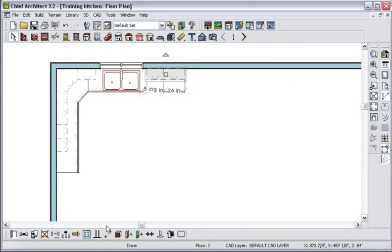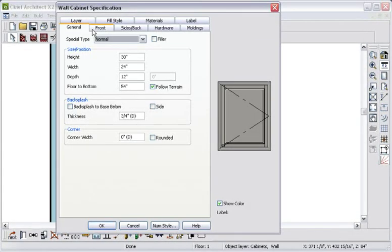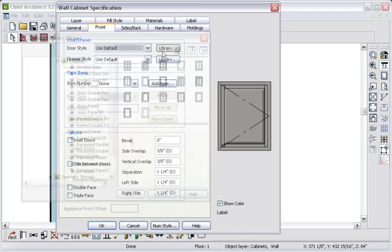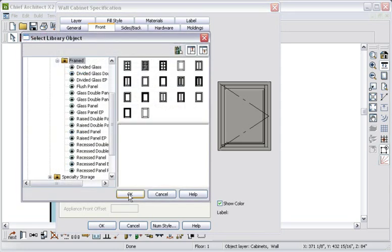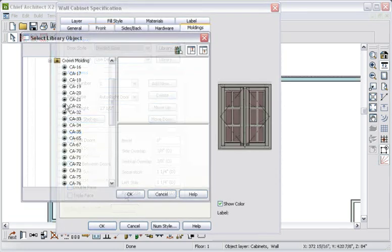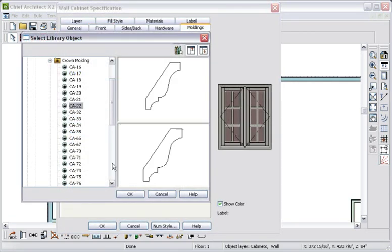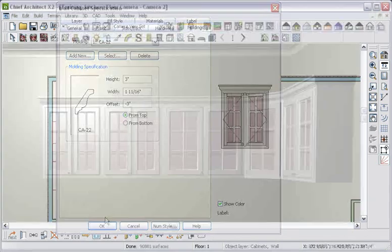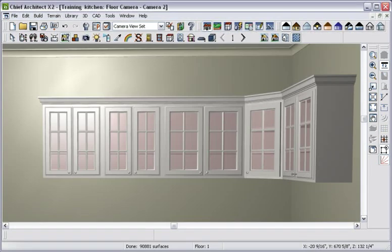Just as we did for the base cabinets, we can set the door style. For a couple of the cabinets, let's change the door style to glass. Then for all of the wall cabinets, let's define a crown molding. And now you can see how it appears in 3D.